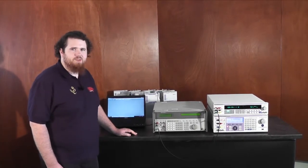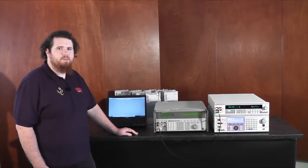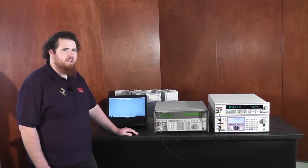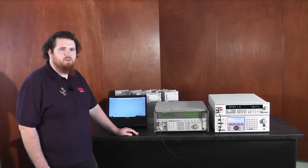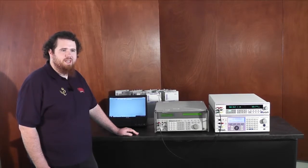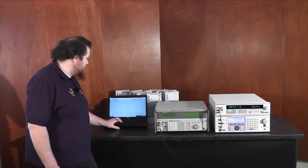ProCal ships with a number of inbuilt procedures and many more are available for download from our website.